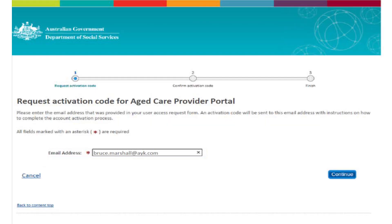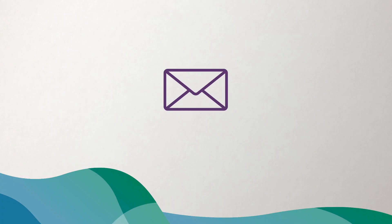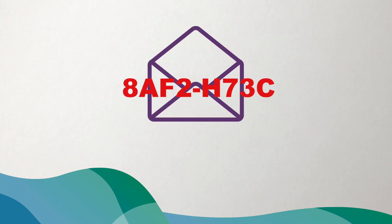A Request Activation Code screen will be displayed. Enter the email address that is linked to your Portal user account and select Continue. You will receive an email with an activation code.